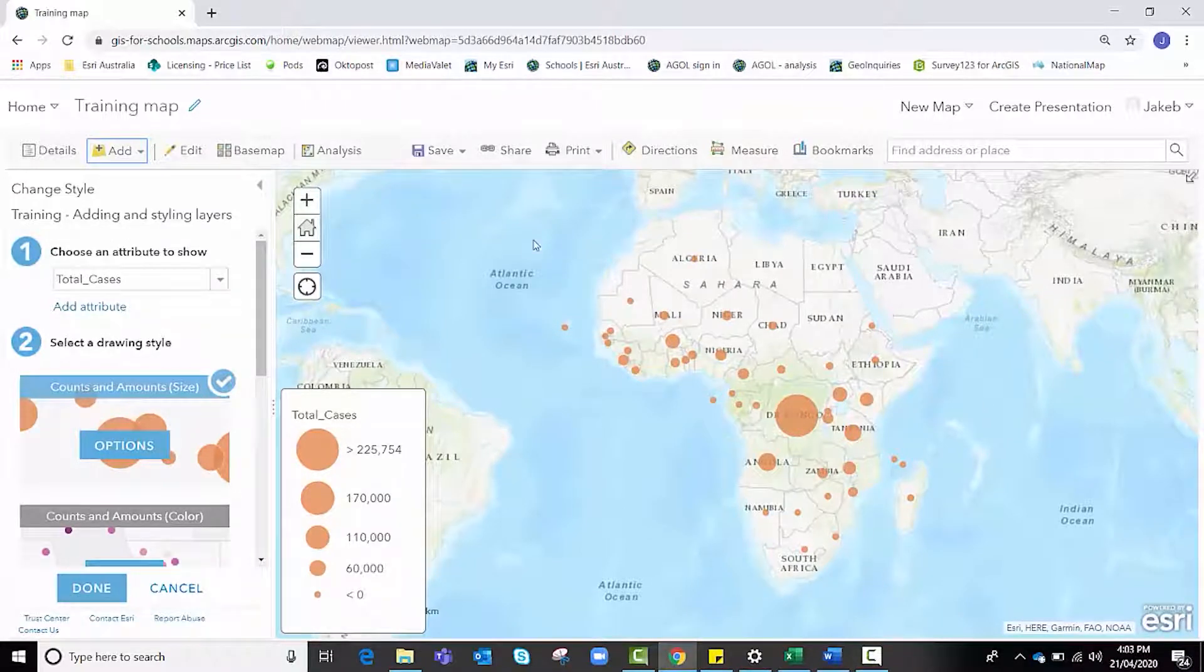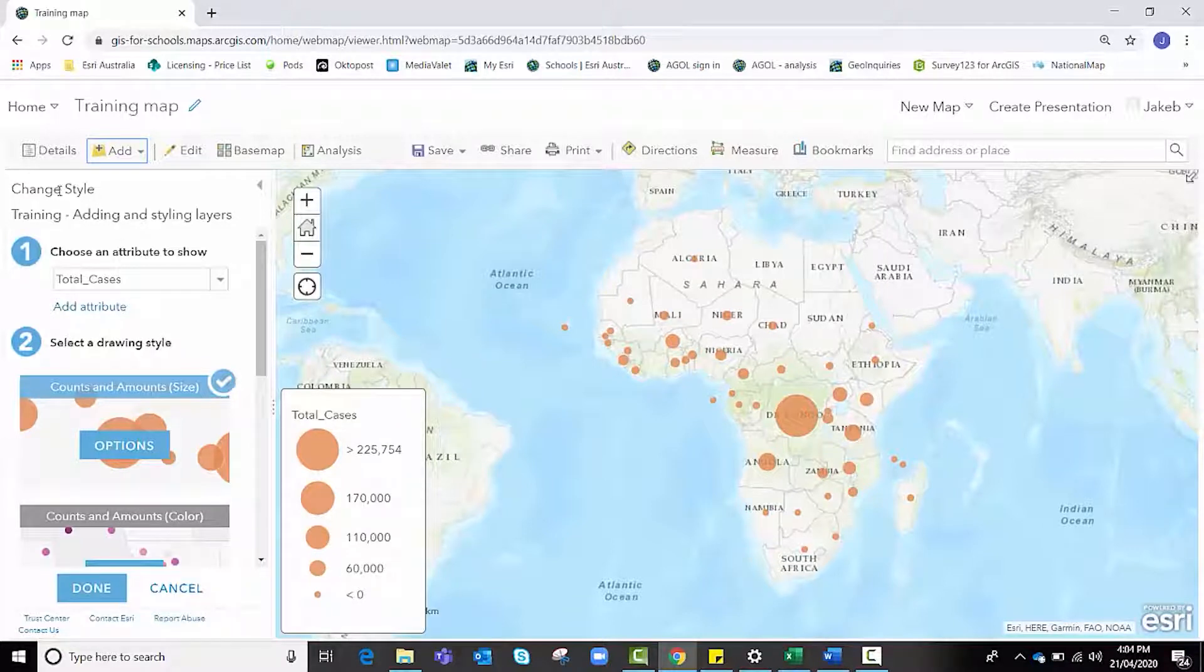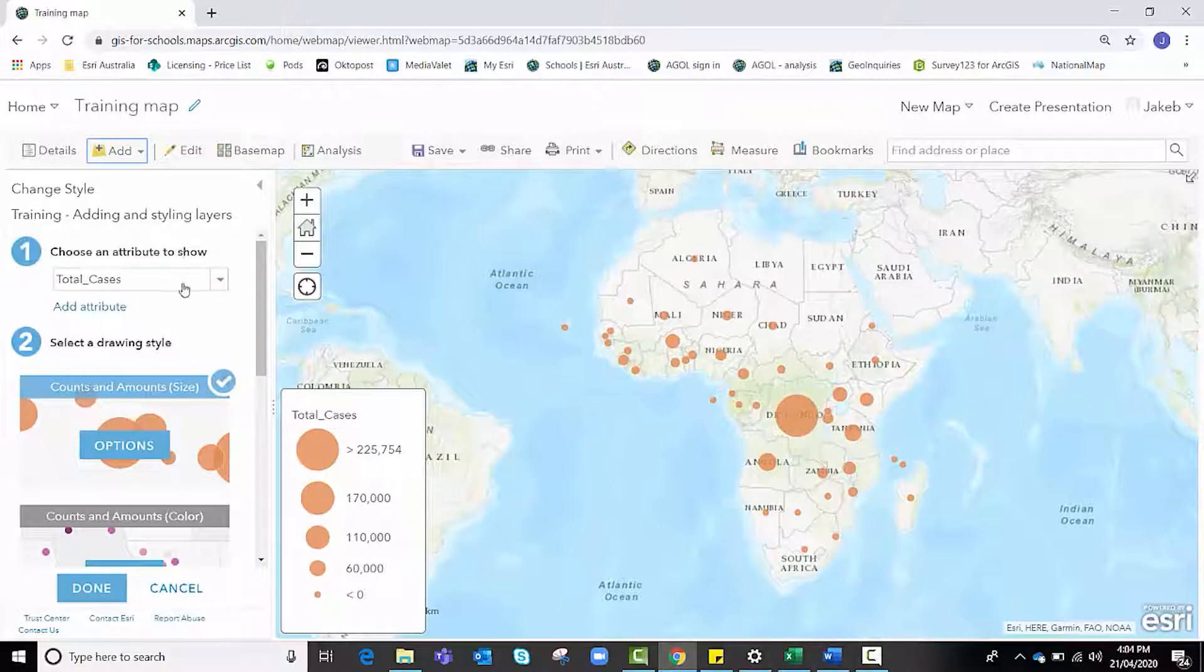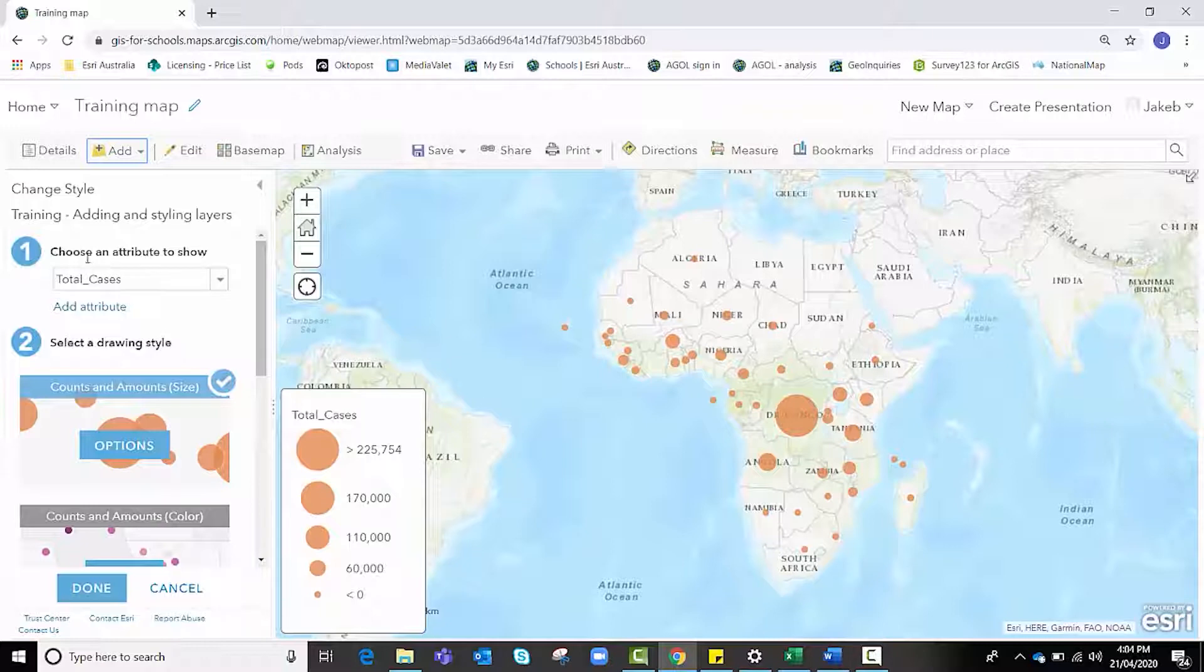You'll see that automatically our data begins to populate the map as orange circles, and this change style tab out to the side, this panel, allows us to make changes to the way this looks and feels.